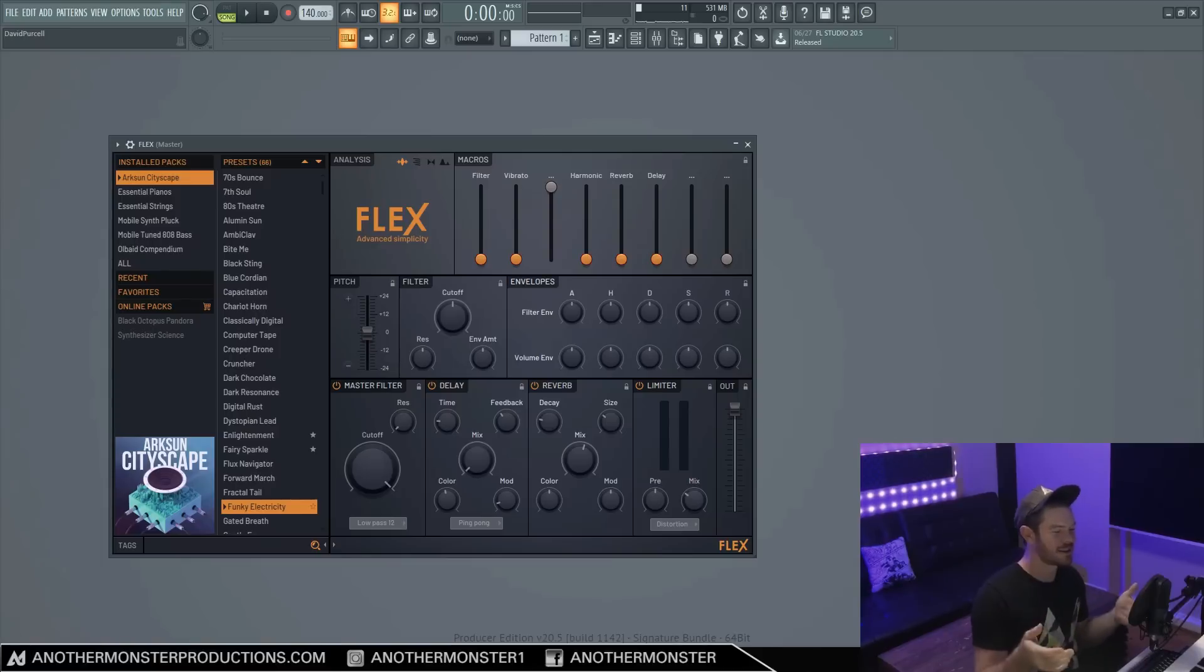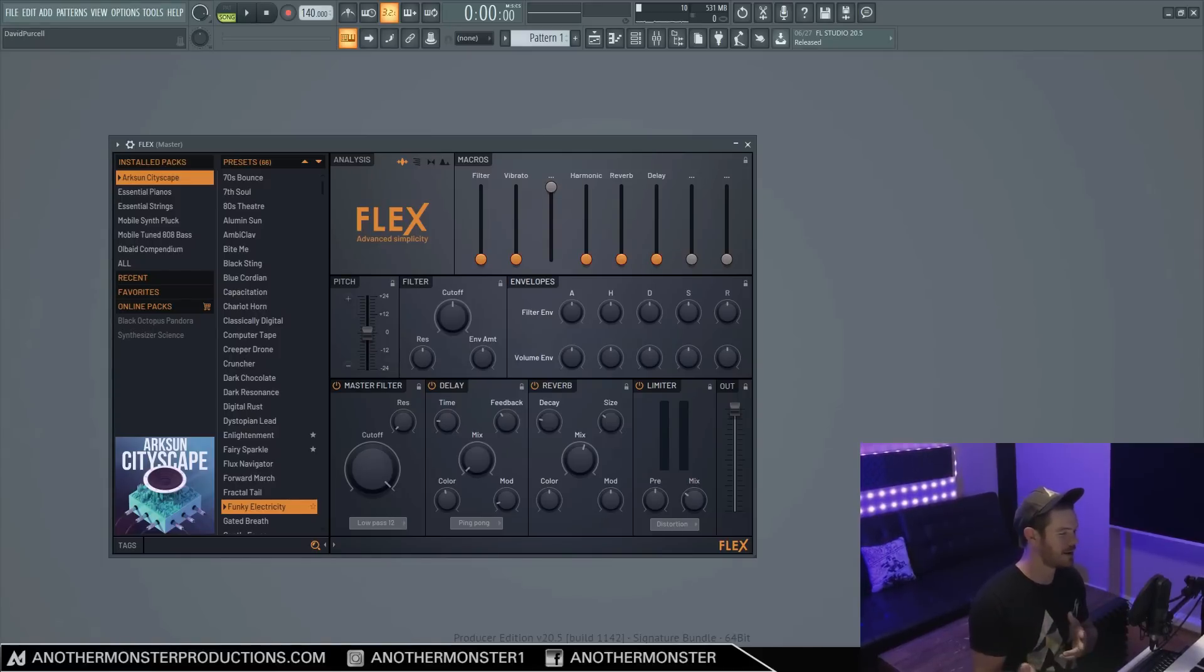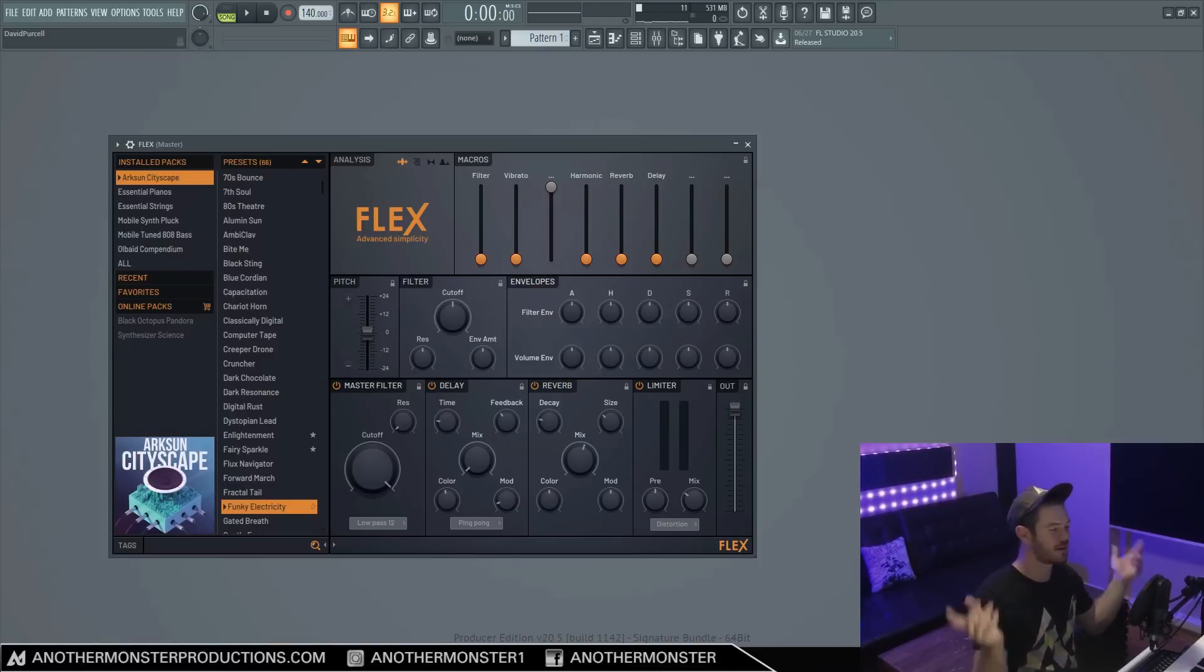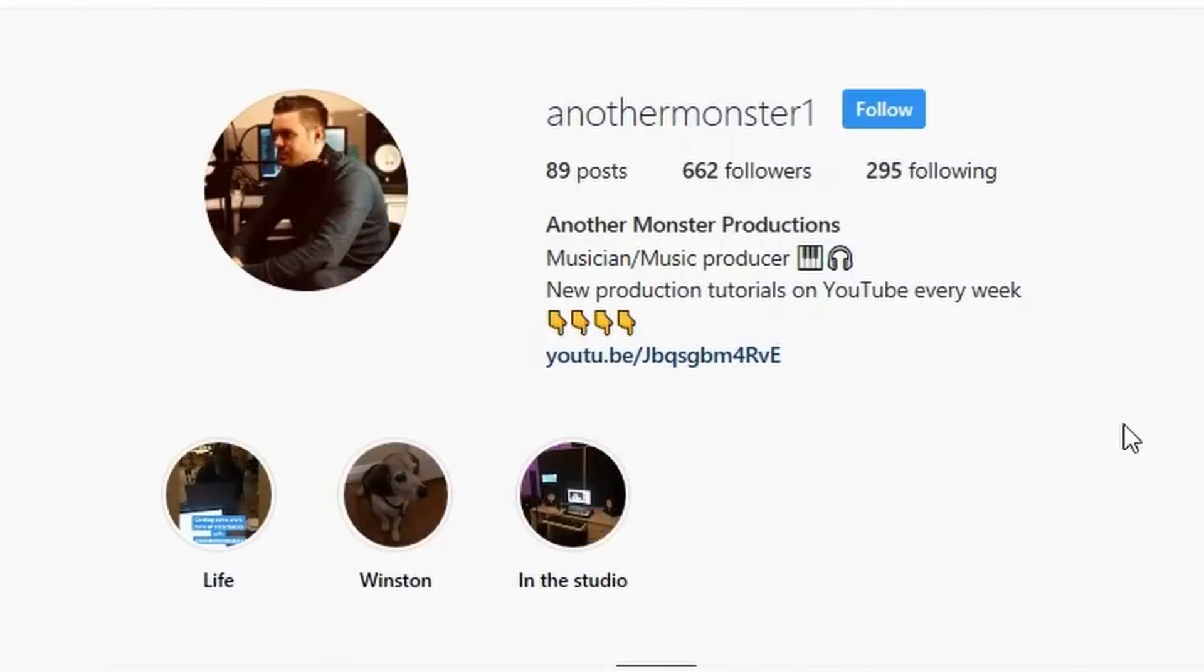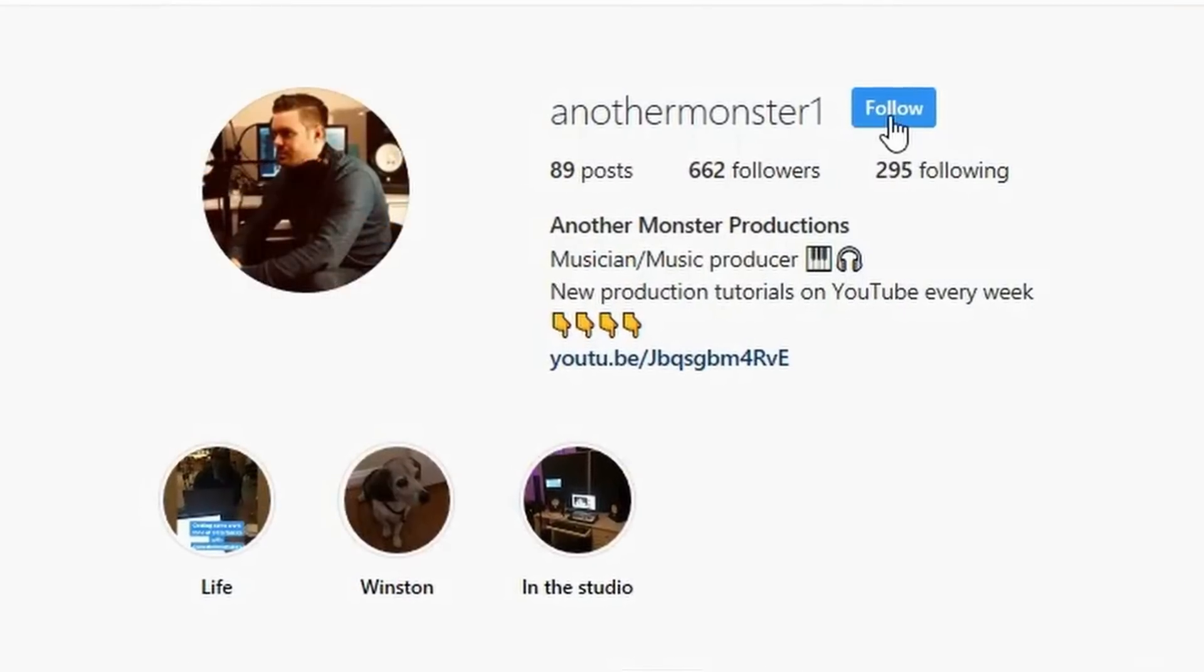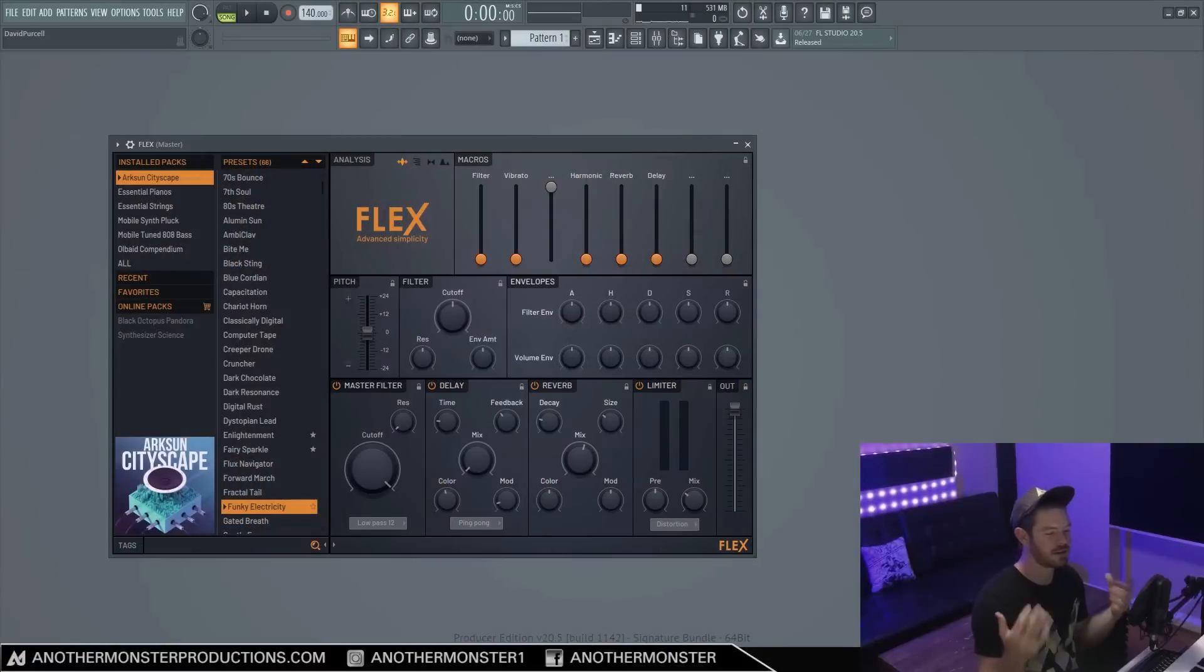So what do you guys think about this plugin? Is this a step in the right direction for Image-Line and FL Studio? Let me know what you guys think in the comments down below. If you liked the video please hit the like button. If you're new to the channel subscribe. Don't forget to hit the bell notification, that's going to let you know anytime I release videos in the future, and I will see you guys in the next video.